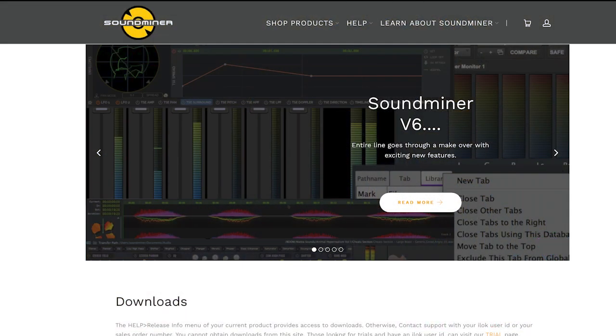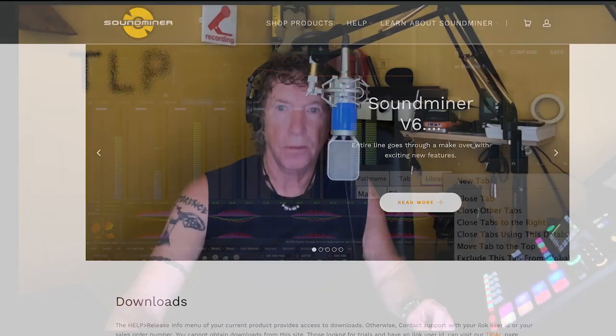This is a shout out to Justin Durie and his team at soundminer.com. I certainly don't know what I would have done without that program for 20 plus years.